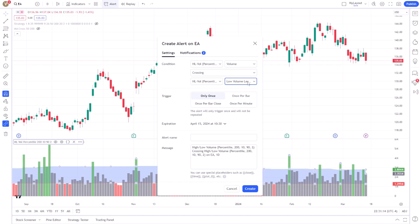You can choose the conditions under which alerts are triggered, such as a percentage increase or decrease in volume, compared to the average.